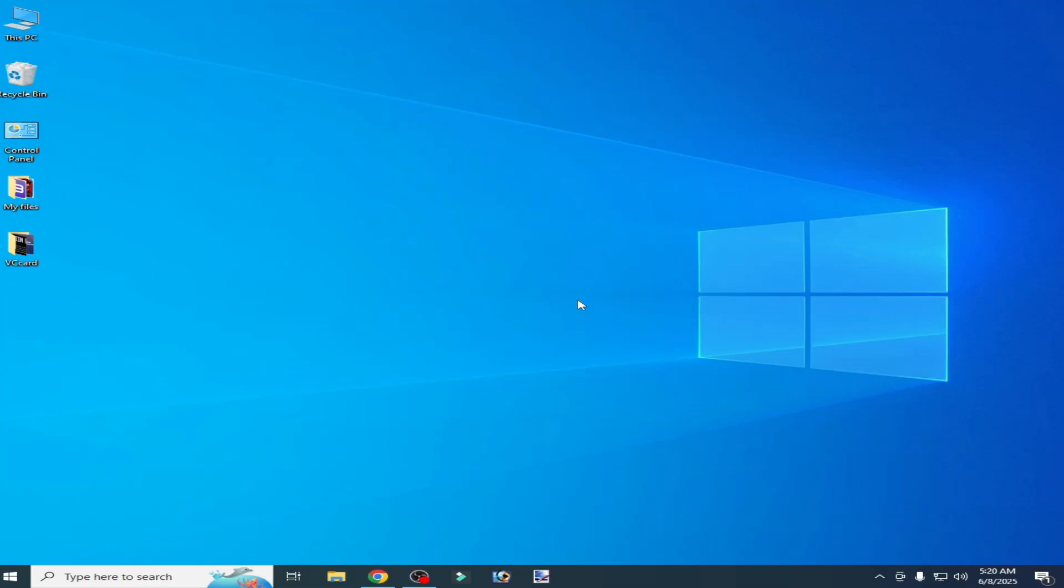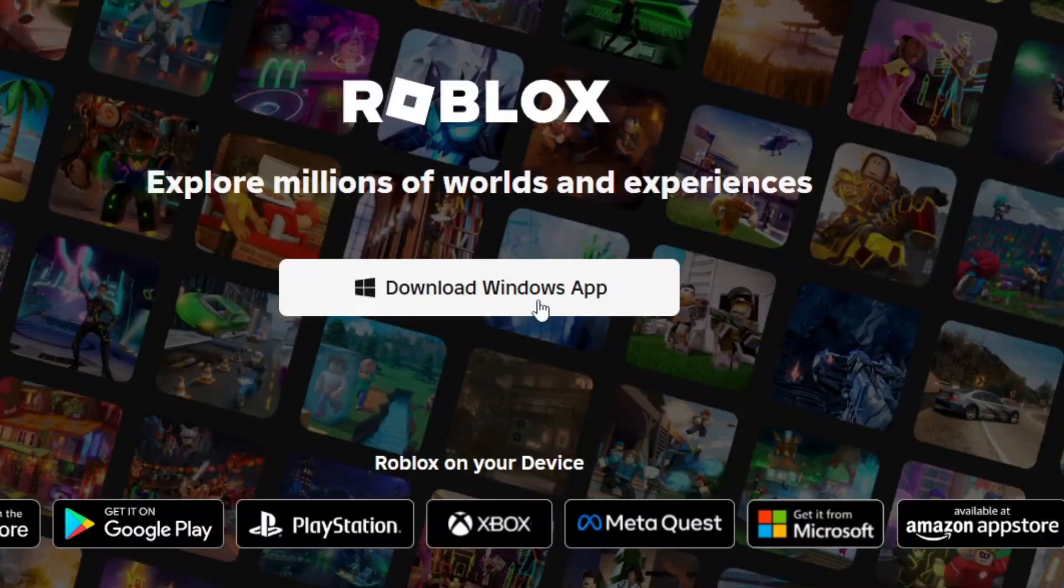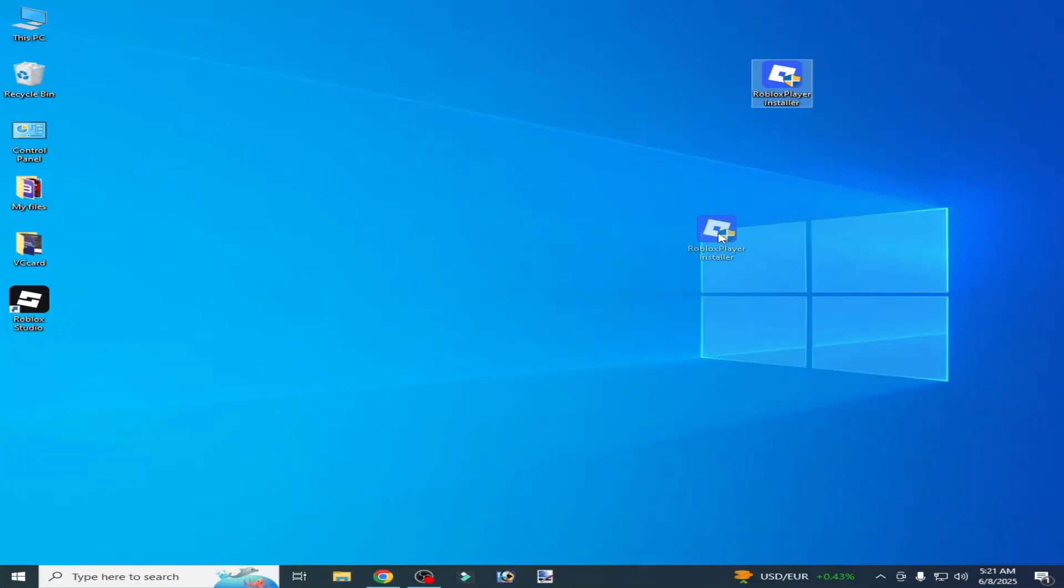You need to update your Roblox. You need the new Windows app. Now open your Roblox player to install.